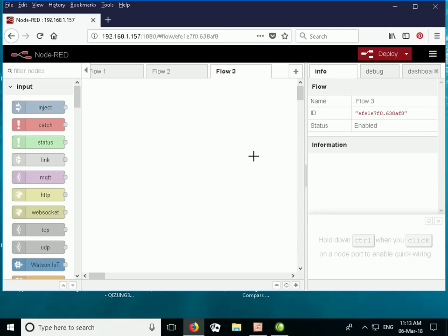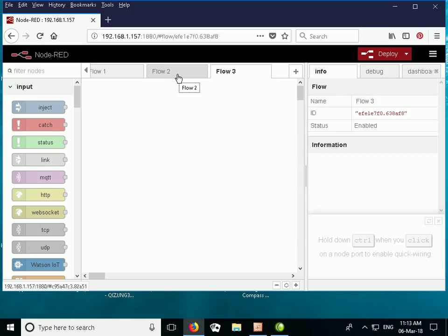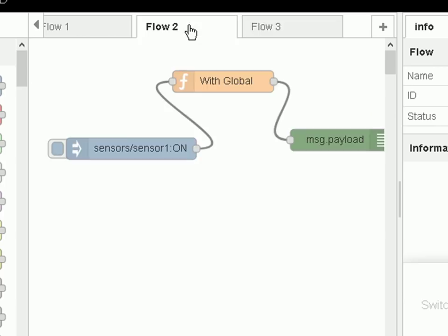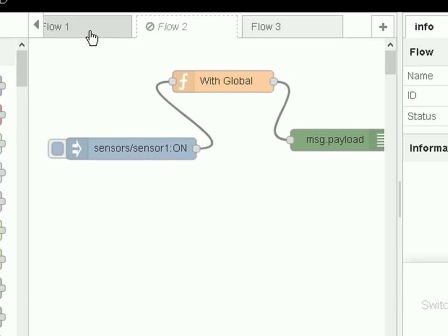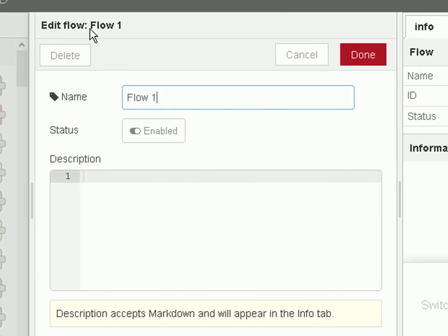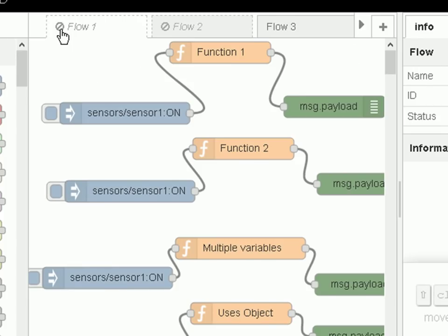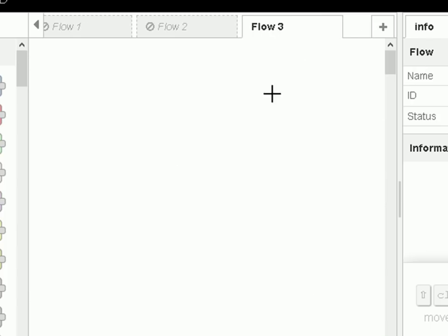Here we are in our Node-RED control panel and I've started a new flow, Flow3. Before I configure this I just want to disable the other two flows so they don't interfere with this demonstration. So to do that I just double click Flow2 and disable and done, and I go to Flow1 and double click that and disable and done. So those flows are now disabled — you can see the icon there has changed.